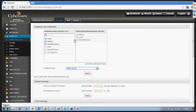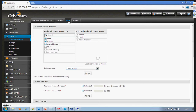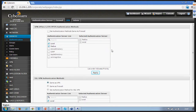Secondly, I have to choose the RADIUS server as an authentication server under Firewall. This is very important — if you do not choose this, CyberRoom will never send the request to the RADIUS server. Similarly, if you want the RADIUS server to authenticate VPN connections, you have to select the VPN parameters as well.